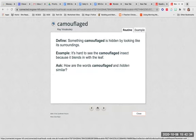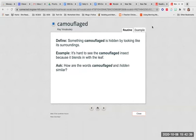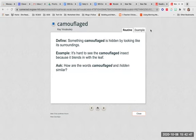Camouflaged. Something camouflaged is hidden by looking like its surroundings. It's hard to see the camouflaged insect because it blends in with the leaf. How are the words camouflaged and hidden similar?